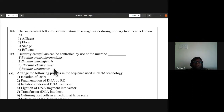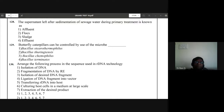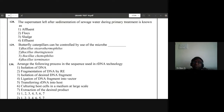Question 129: butterfly caterpillars can be controlled by the use of which microbe? Bacillus thuringiensis. The answer is Bacillus thuringiensis.